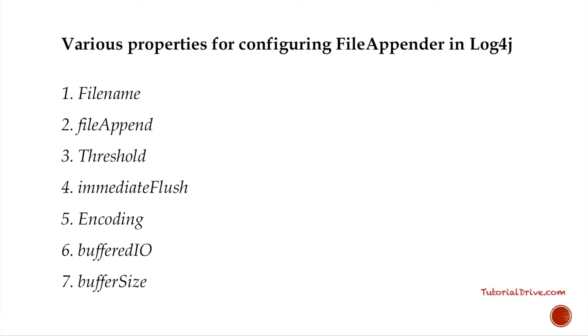Buffer size. If buffered input output is enabled, it indicates the buffer size. By default, it is 8 KB.